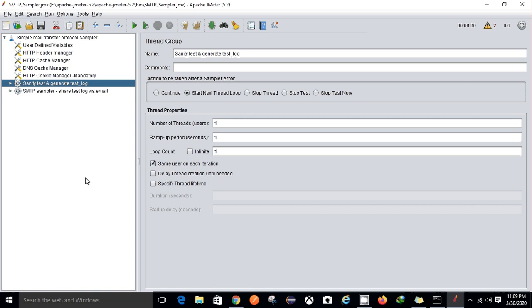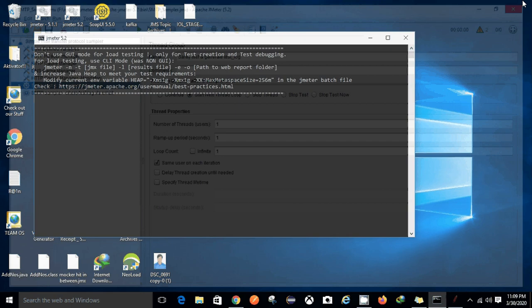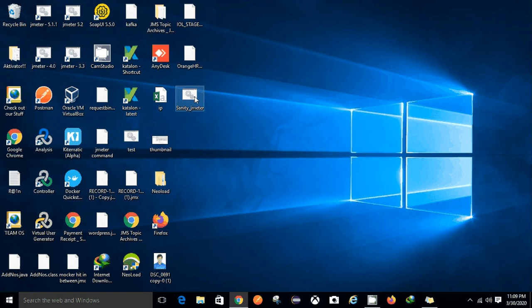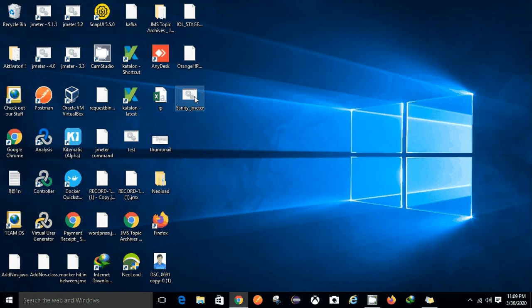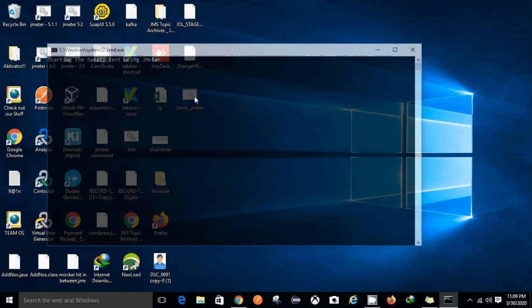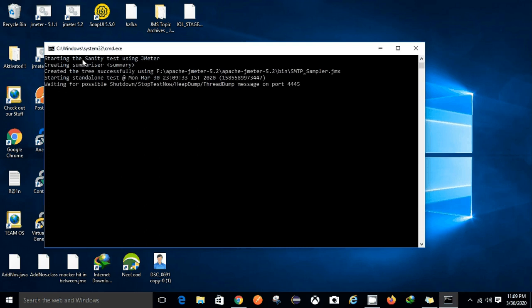Let me show you how it works and then I'll explain about it. So this is - I have a sanity_jmeter.bat file. Once I double click this batch file it starts a test. Starting the sanity test using JMeter. And this is running a test which is located at this location.